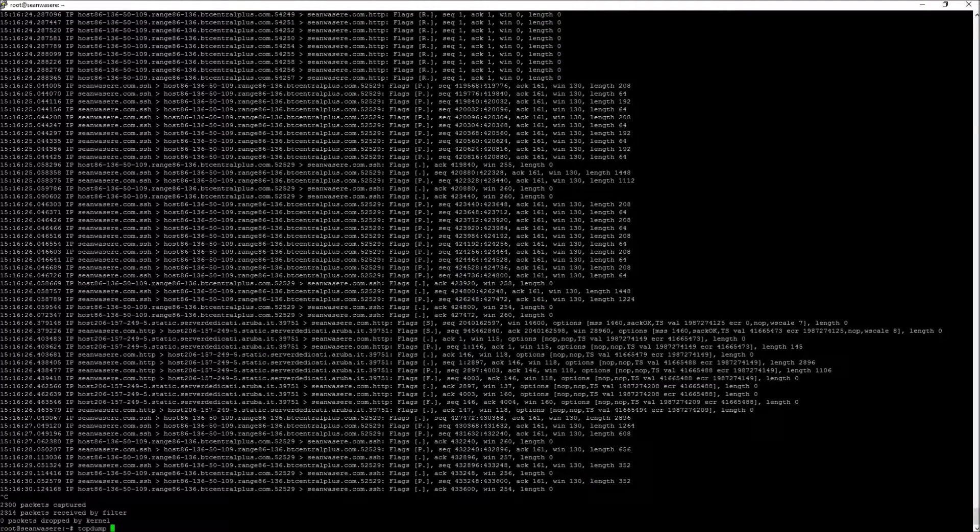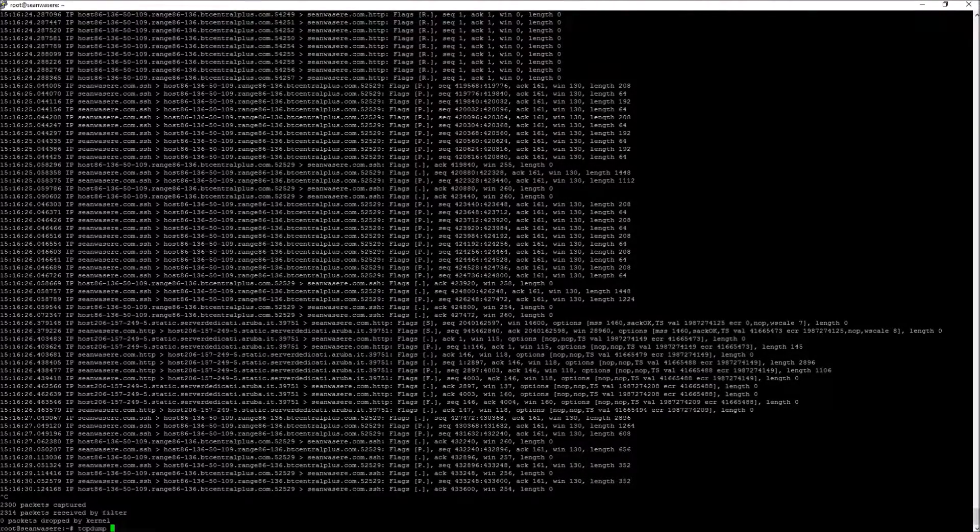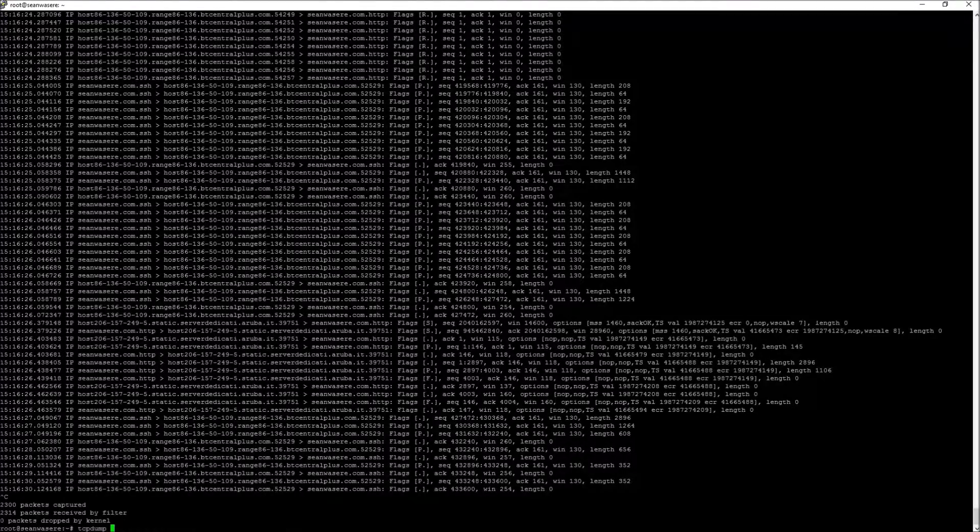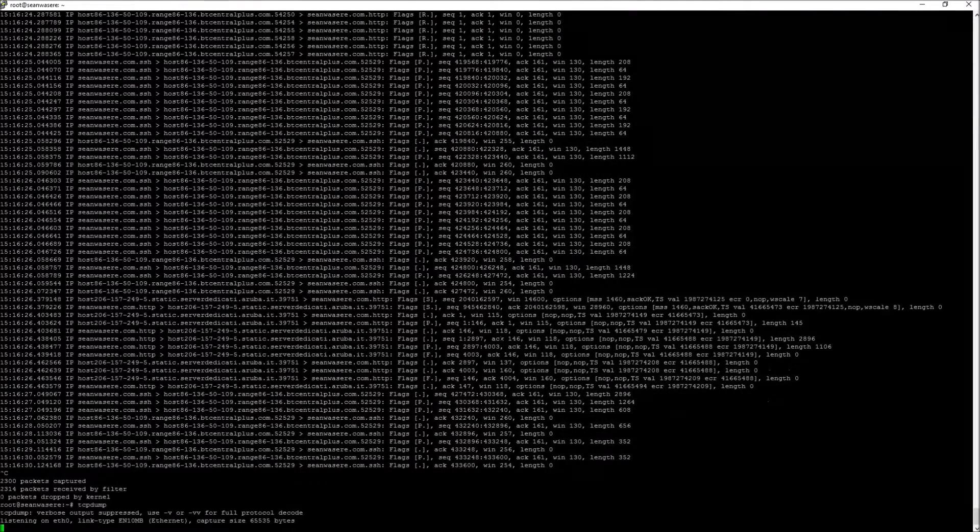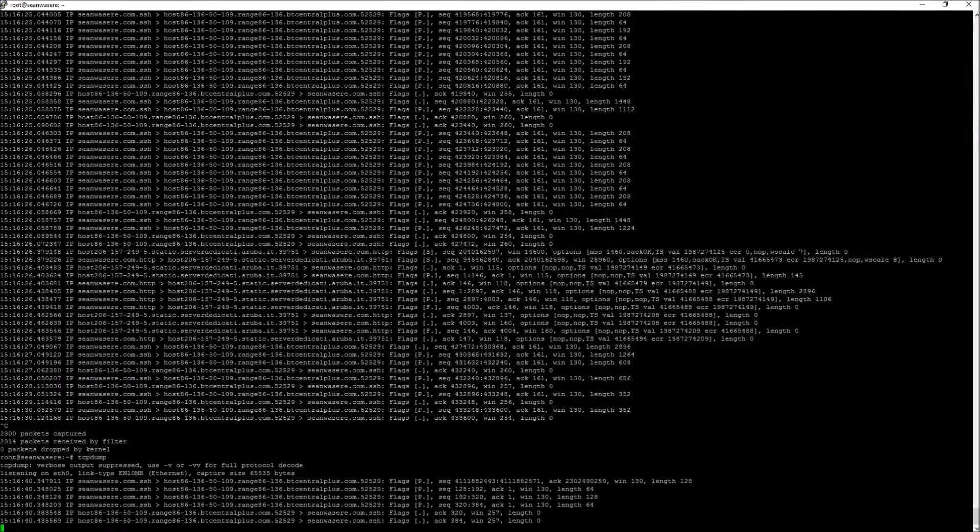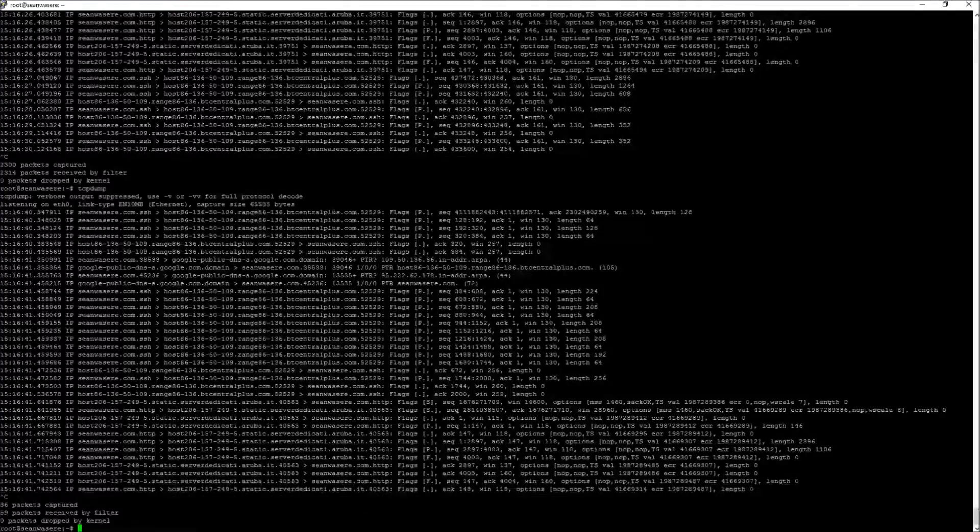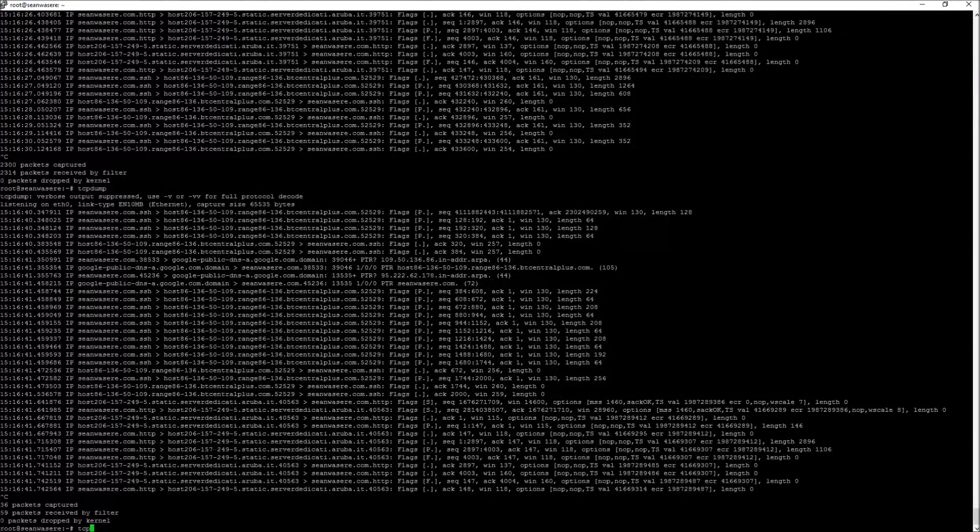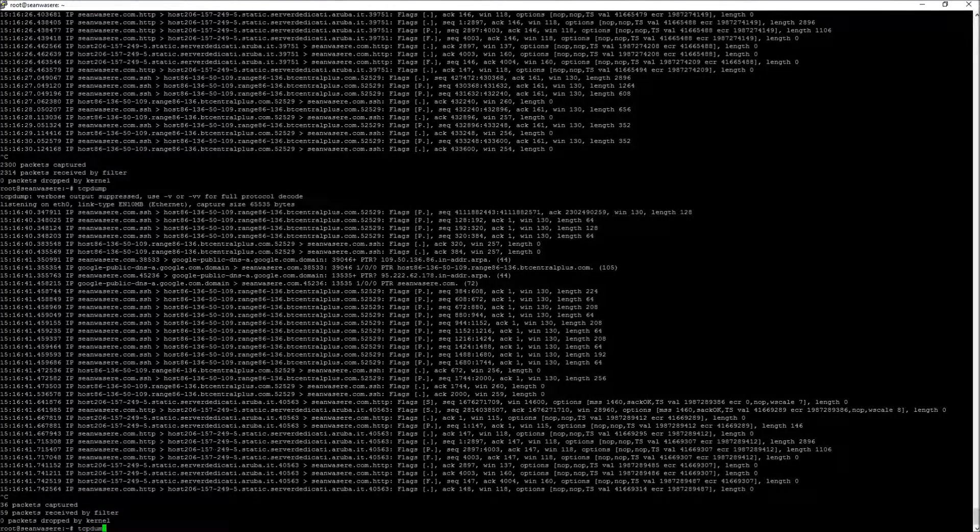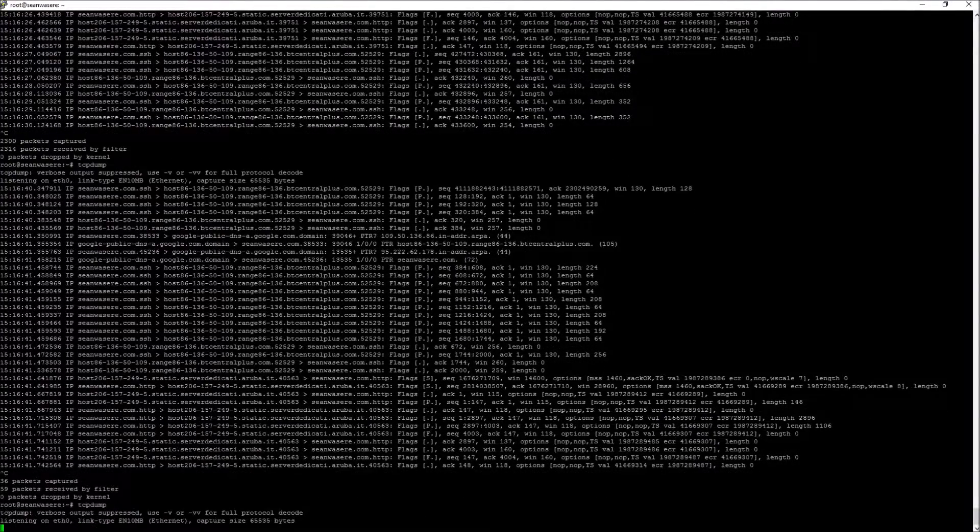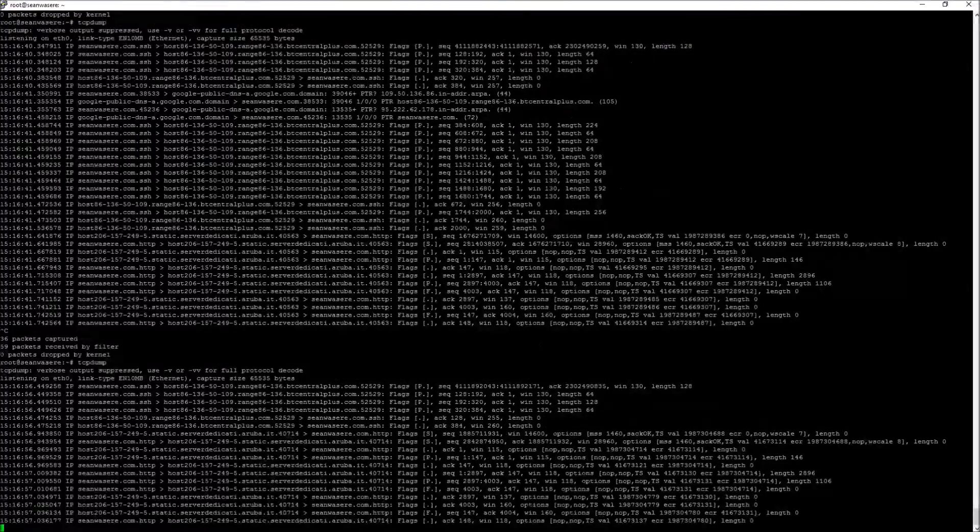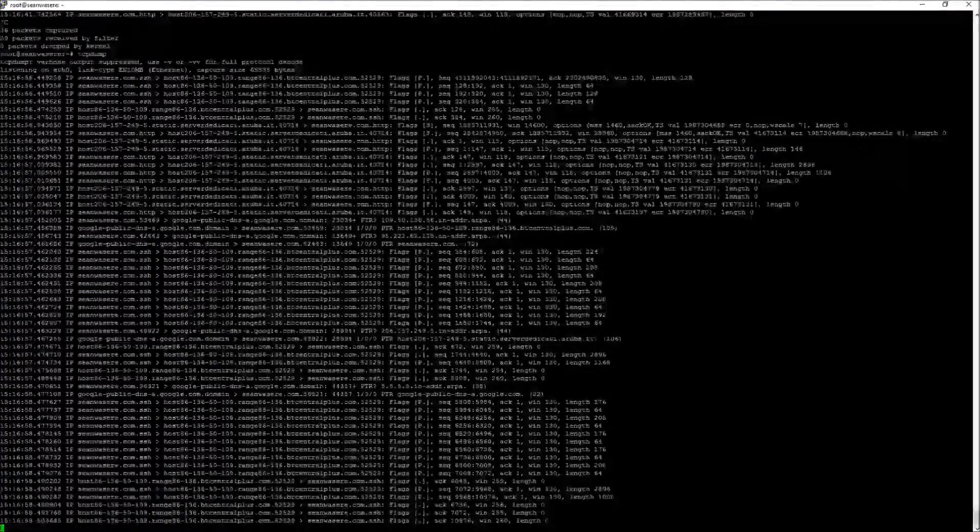So the program is simple. It's just TCP dump and if you have a Linux server you probably have it. To test if you have it just type TCP dump on your server and it should start telling you.